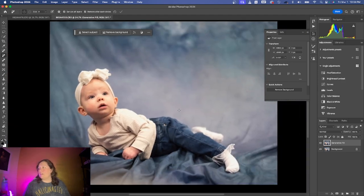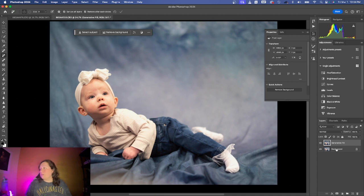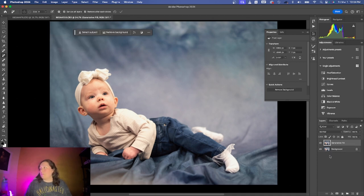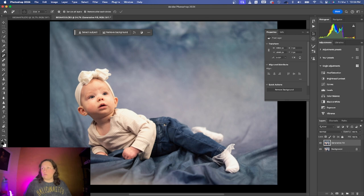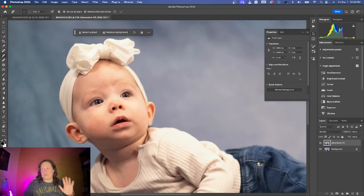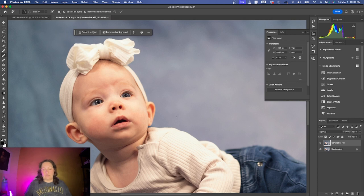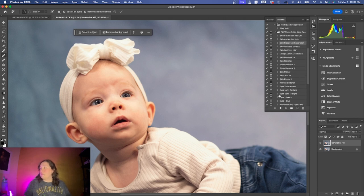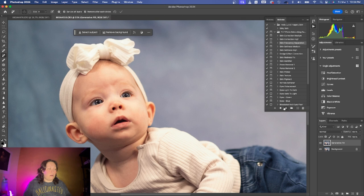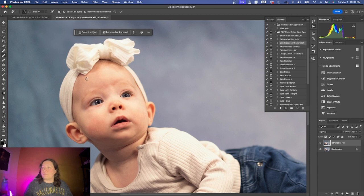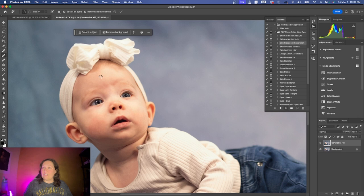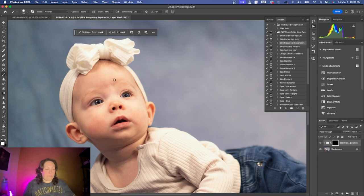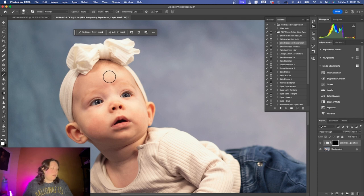Now I will work on frequency separation. I'm not going to do the full frequency separation on this video because I would like to make it a bit faster, so I'm going to use a preset. I think I have a video on how to make your own frequency separation preset, so you can check it out on my channel. But for now I'll just use this preset to save time.